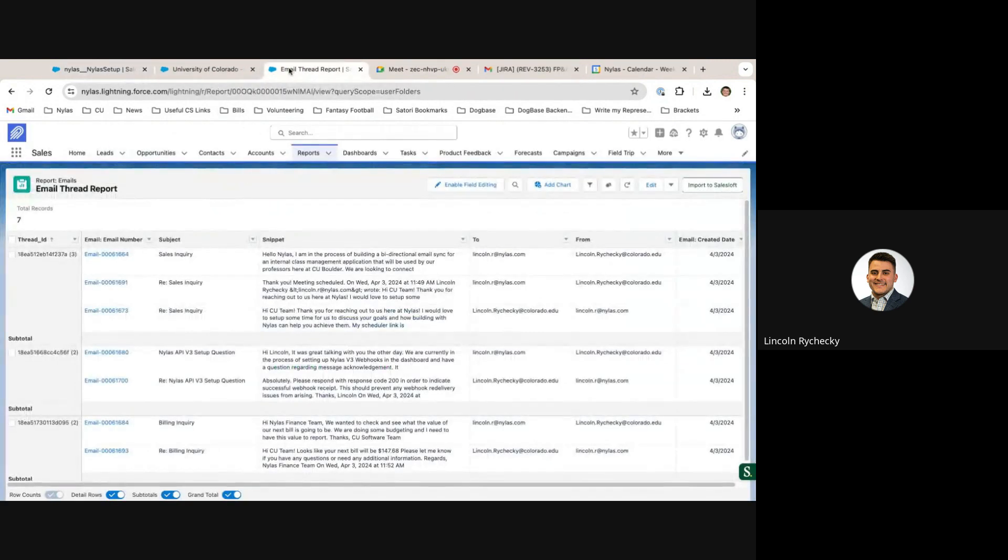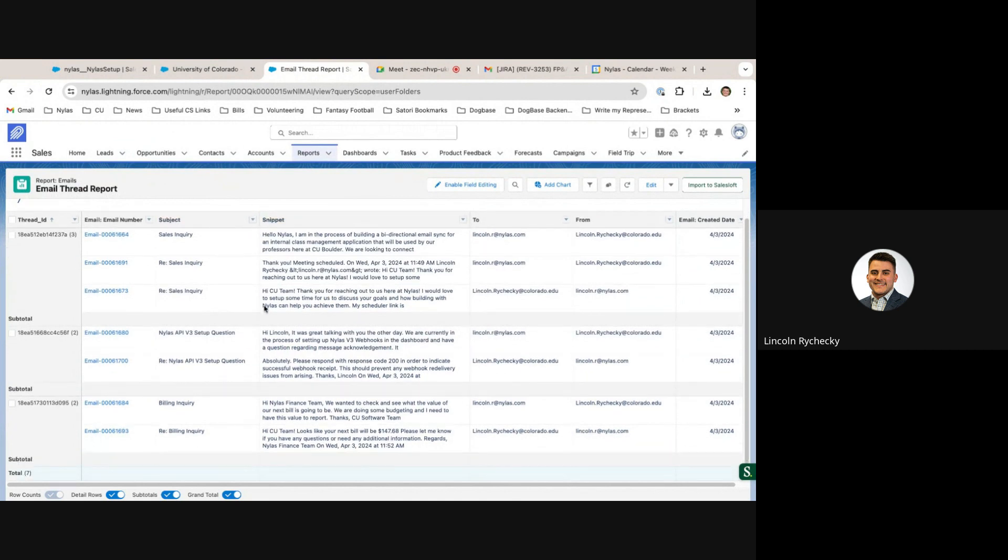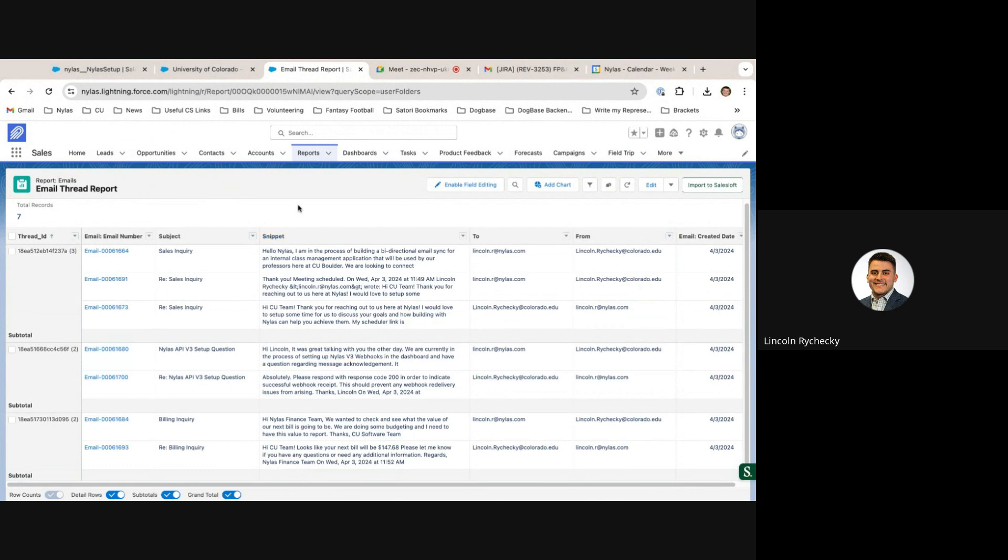Finally, the last feature of the Nihilus Salesforce package is its intuitive and simple reporting. Previously, in order to report on emails, you would have to use cumbersome task reports, which often made it very difficult to actually glean any intelligence from.